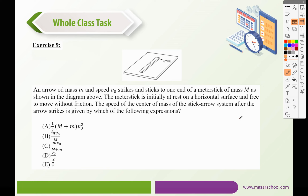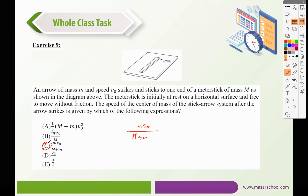Exercise 9. An arrow of mass M and speed V0 strikes and sticks to one end of a meter stick of mass M, initially at rest on a frictionless horizontal surface. The speed of the center of mass of the stick-arrow system after the arrow strikes is given by the total mass in the denominator multiplied by M·V0 in the numerator, making C the correct answer.